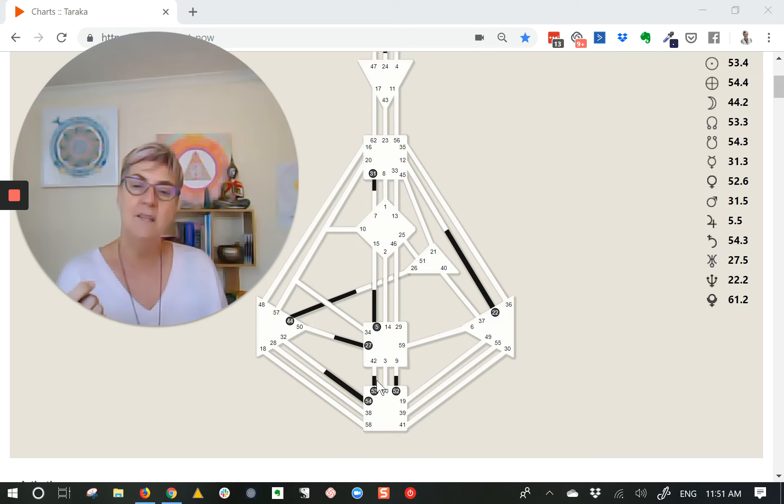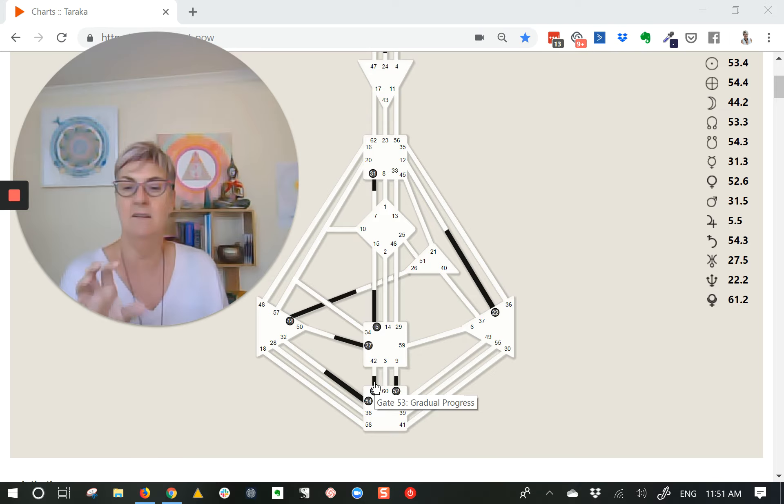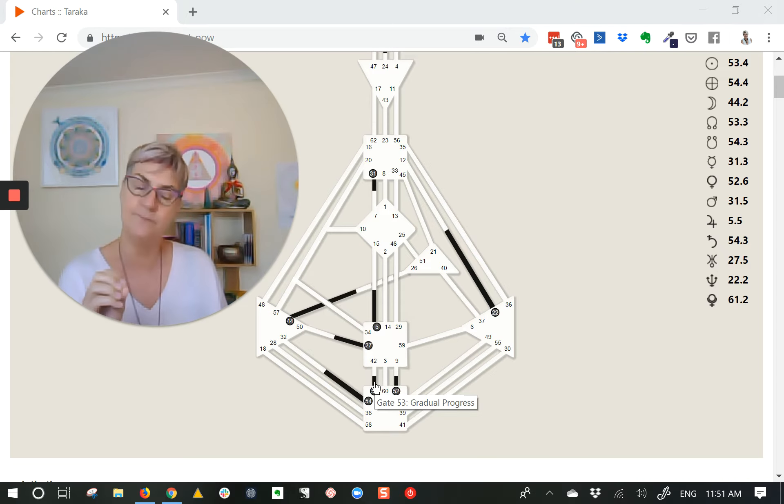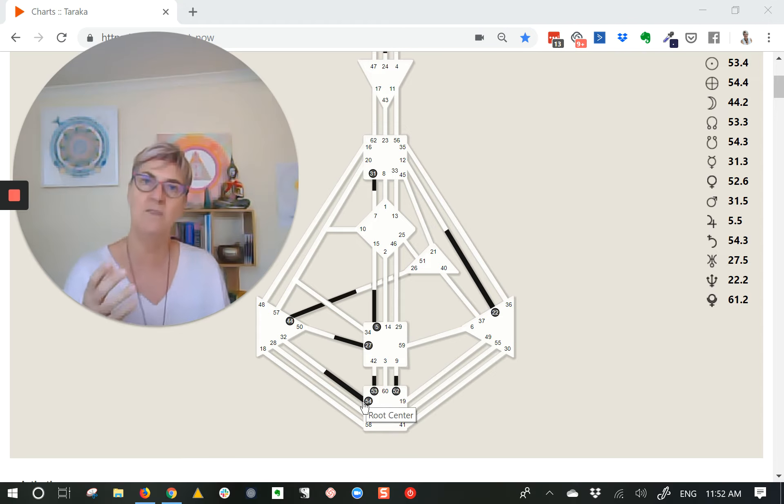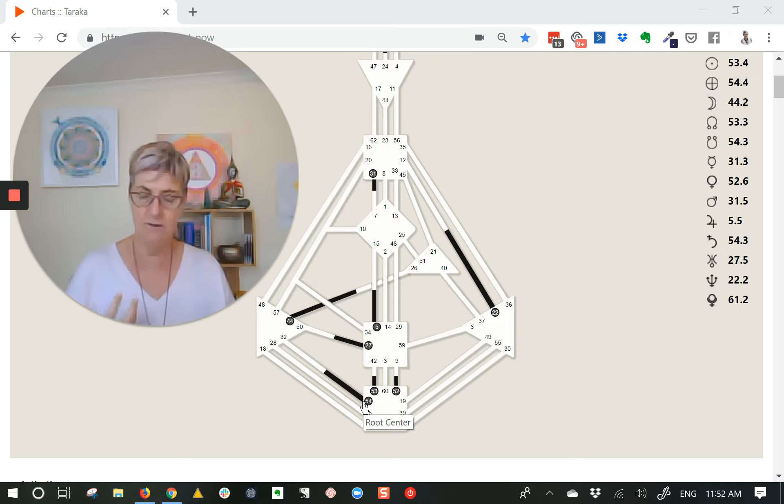So these gates—54 Capricorn, 53 Cancer—that's where they sit astrologically. What this is talking about is the inner and the outer self, how you can stand really firmly in yourself.